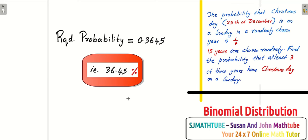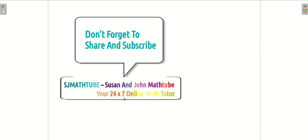That's it, my friends. In the next video, we will be discussing another special distribution, and that is the Poisson distribution. Till then, bye.